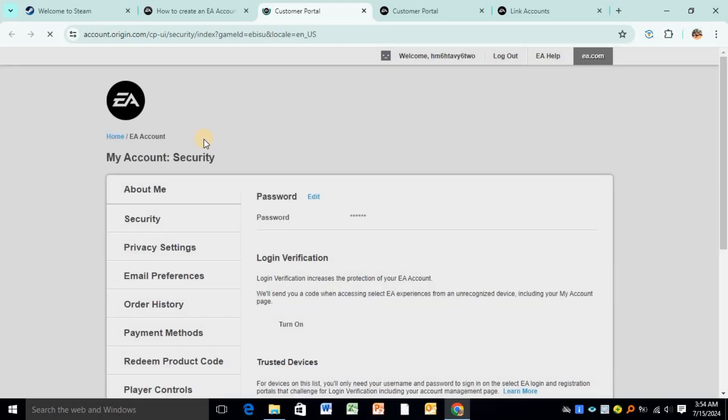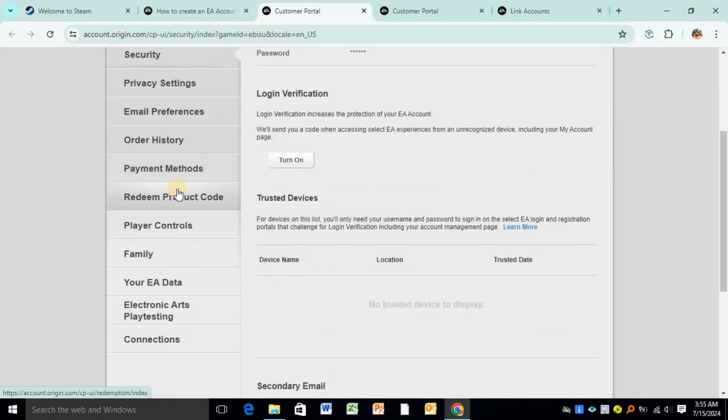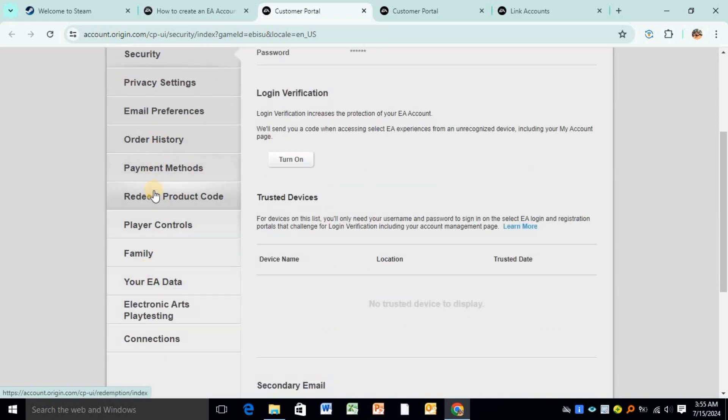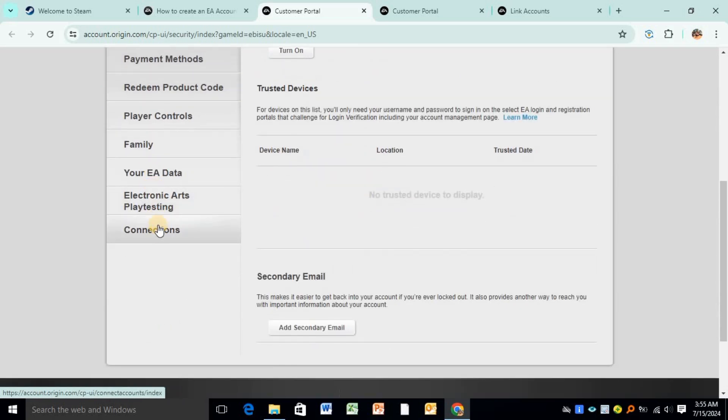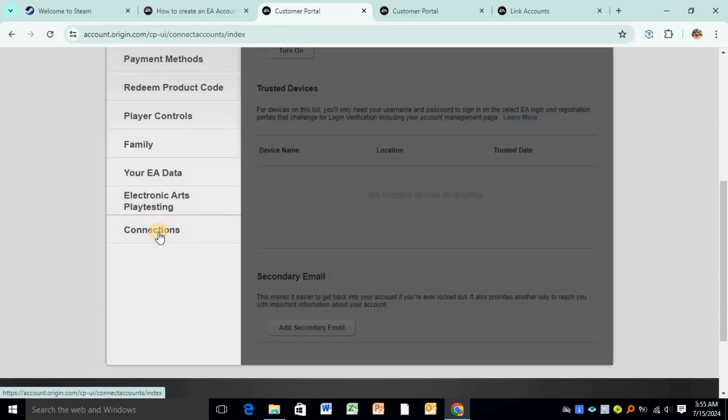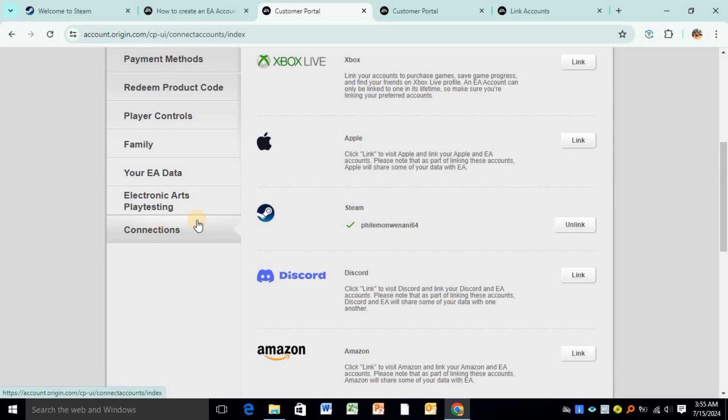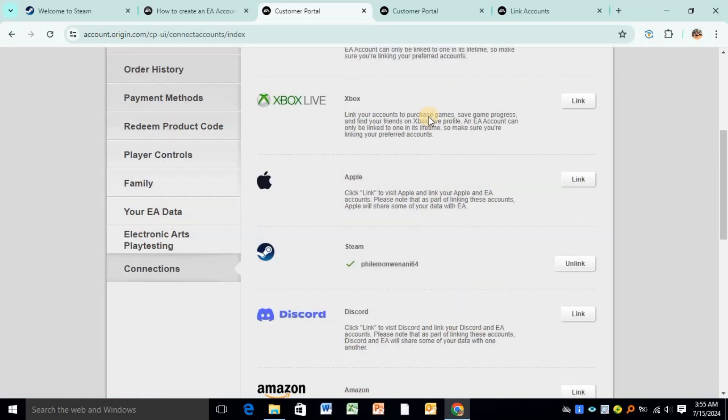After clicking on Account Security, you have to be patient while it's loading the settings. Scroll down and when you scroll down, come to Connections.